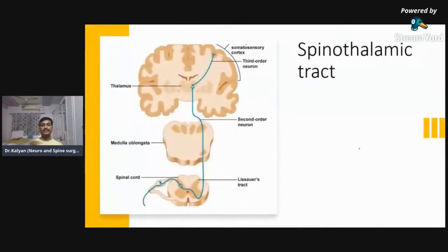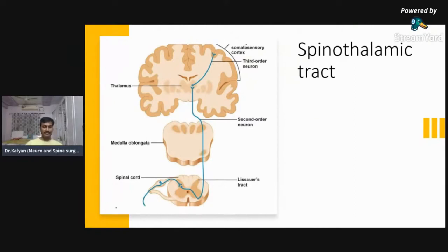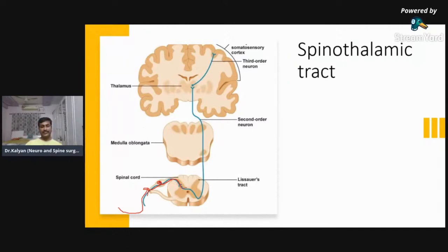Now let's go to the spinothalamic tract. The spinothalamic tract is an ascending tract. It starts in the receptor — we have pain receptors, pressure receptors, and touch receptors. From the receptors, the nerve fibers enter the dorsal column, then there's a ganglion in the dorsal root ganglion, and through the dorsal root they enter into the gray column. Here the second order neuron starts.